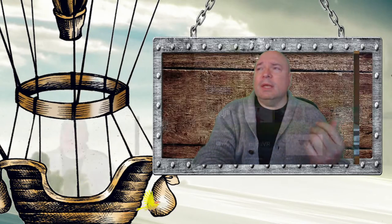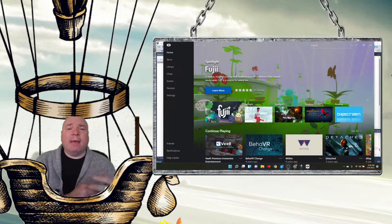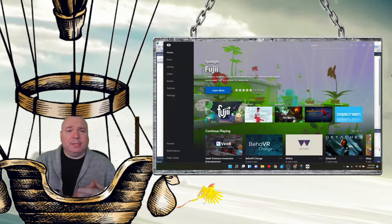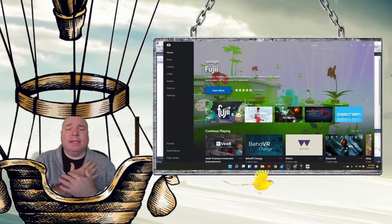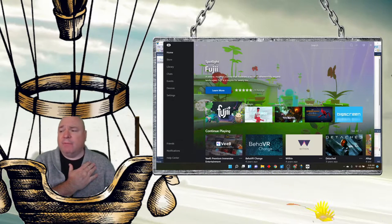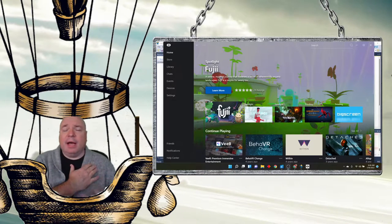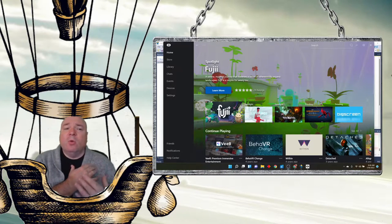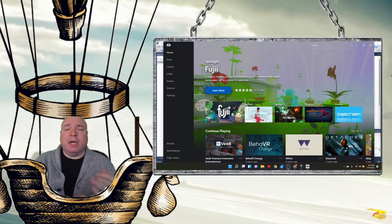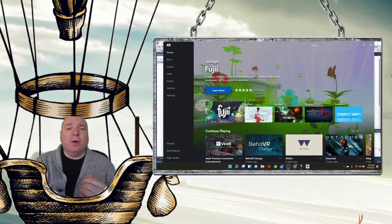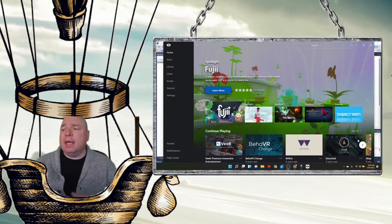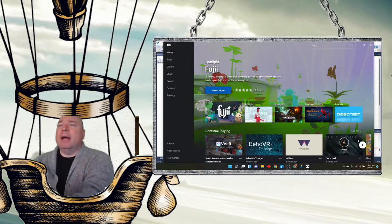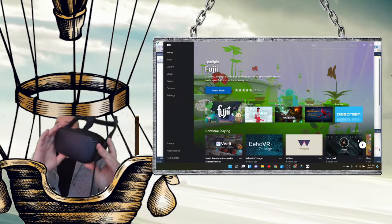The first thing you're going to have to do is start the software that came with your device. So, for me, it's the Oculus software, the Oculus app. Once I start it, I'm going to go and plug in my Oculus headset.